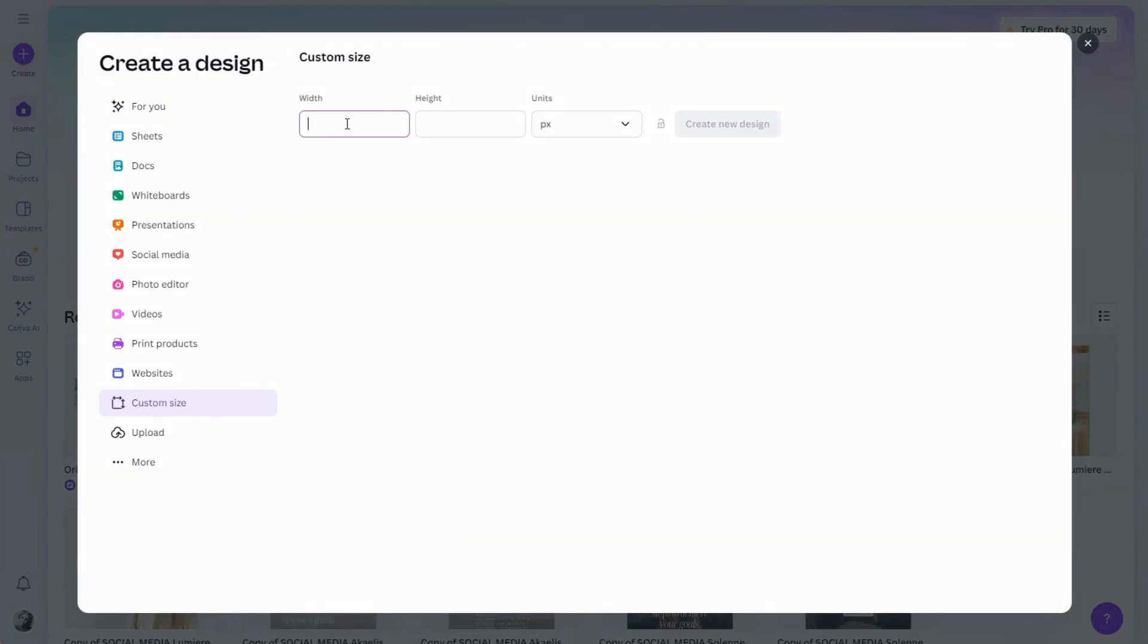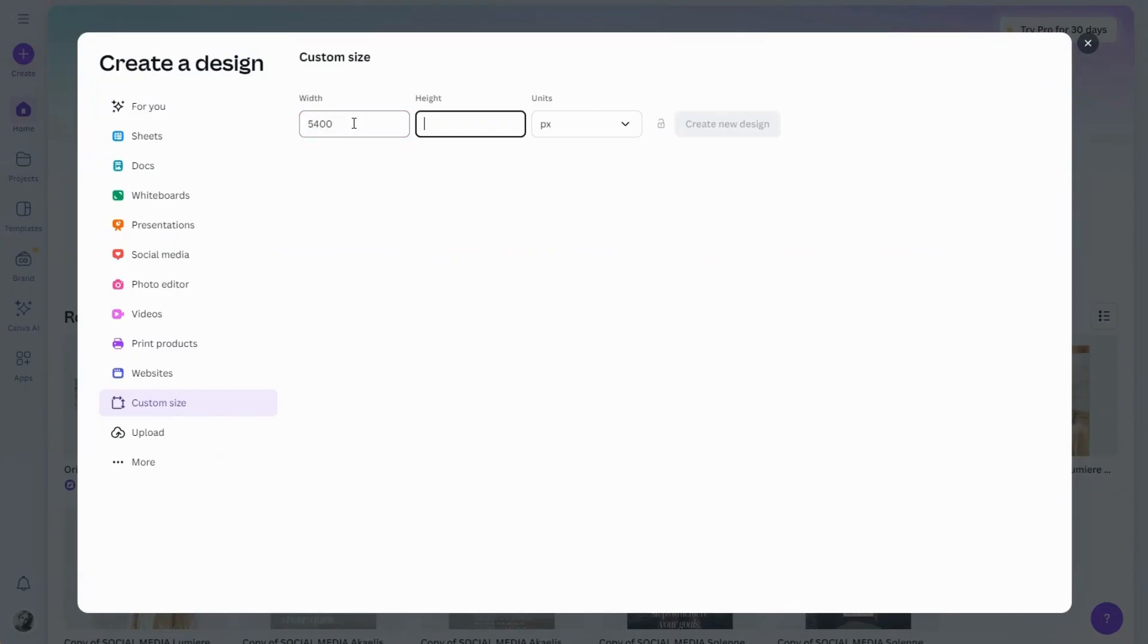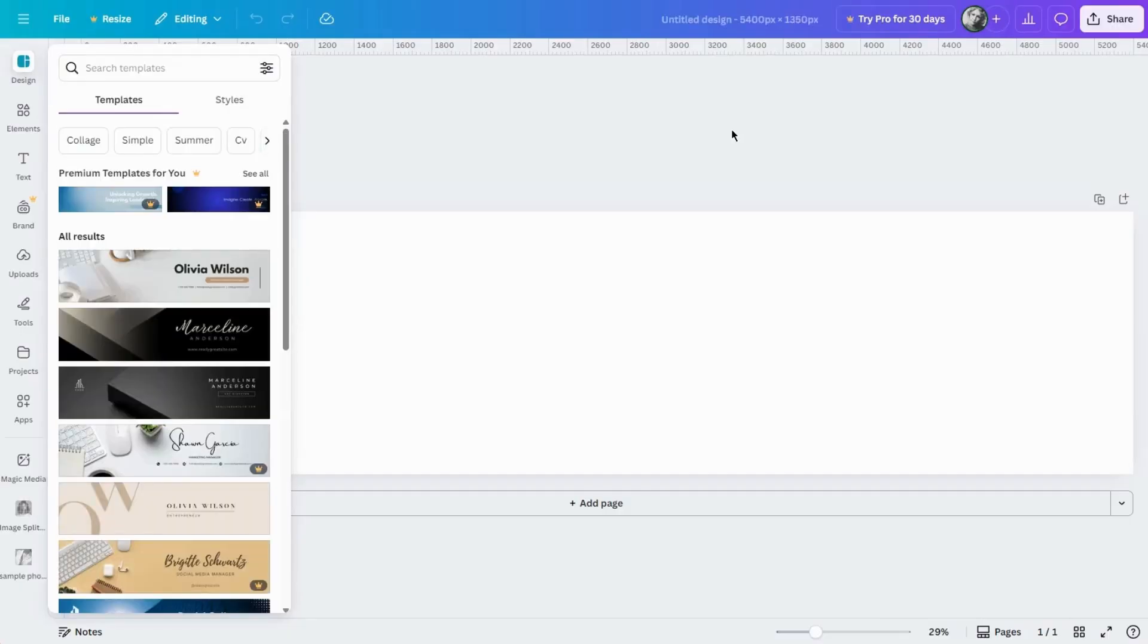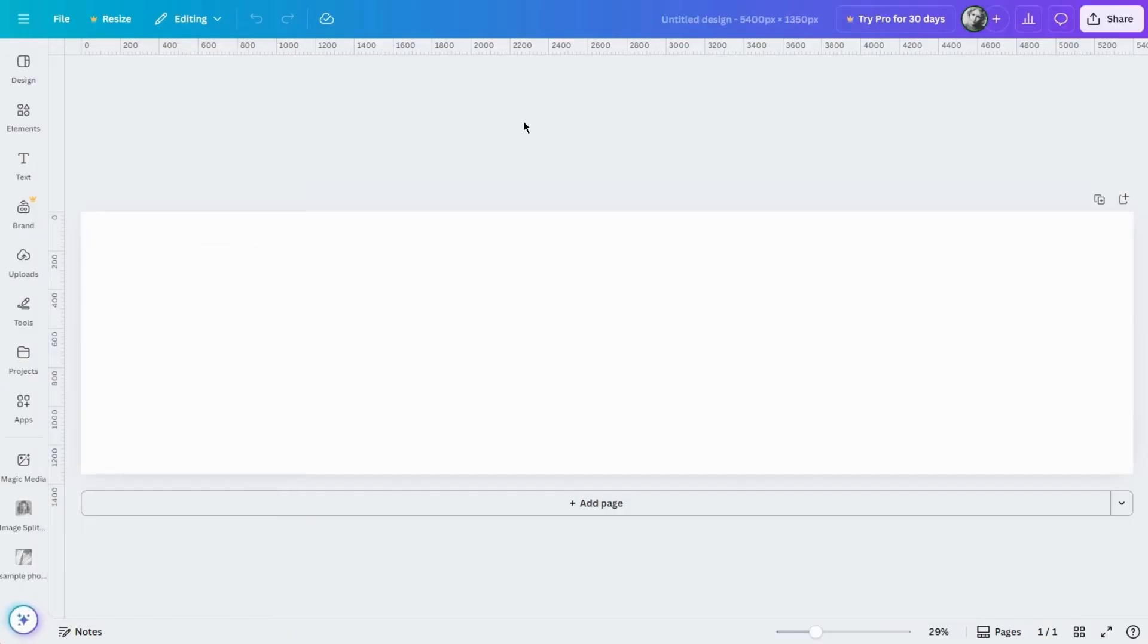Since Canva has document size limits, for this tutorial I'm going to make it 5400 by 1350 pixels. That gives us five posts in a row, each one 1080 by 1350, which is a standard Instagram size, so we'll use two pages to create 10 posts.